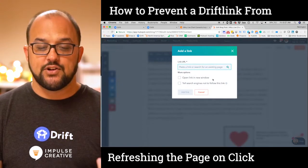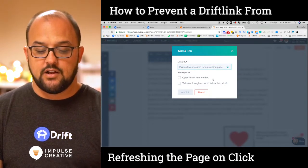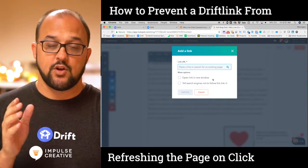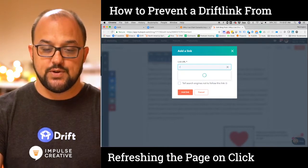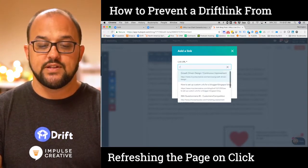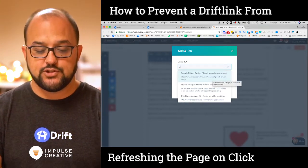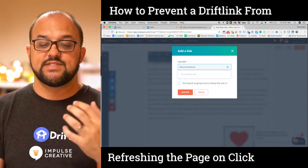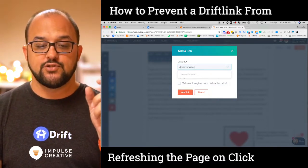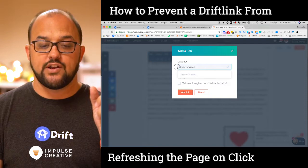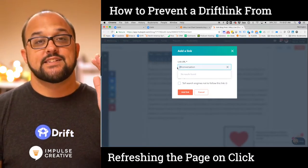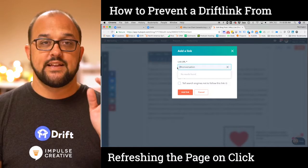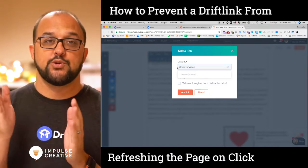When you go to insert a link, a lot of times what happens is the CMS is going to add a trailing slash so that you can start finding another page. In a lot of cases, you'll see that the drift link starts with a slash — that slash tells the browser that you're going to another page.